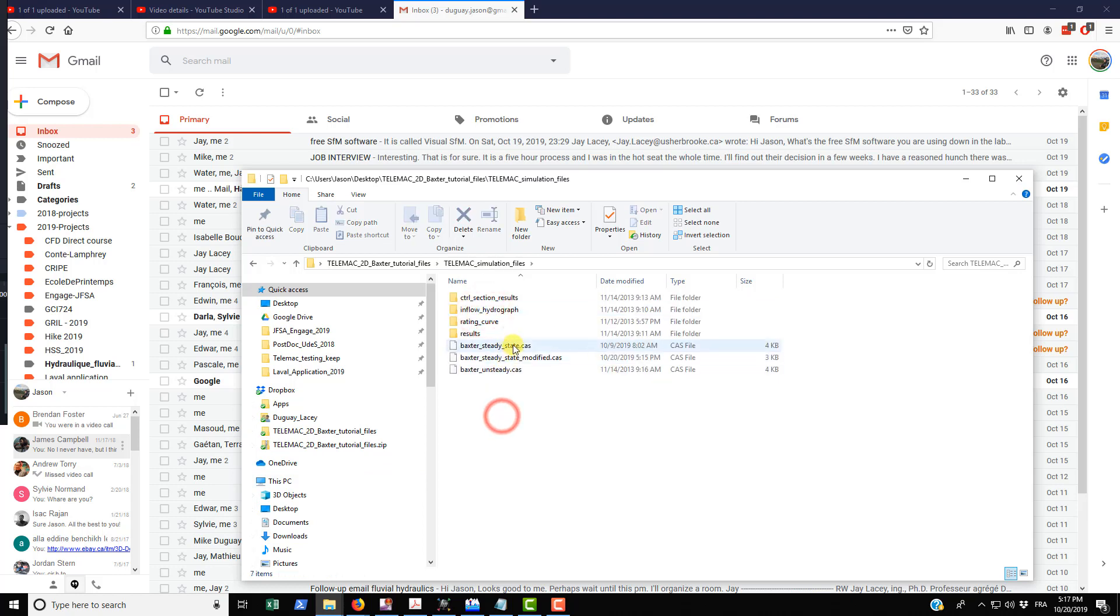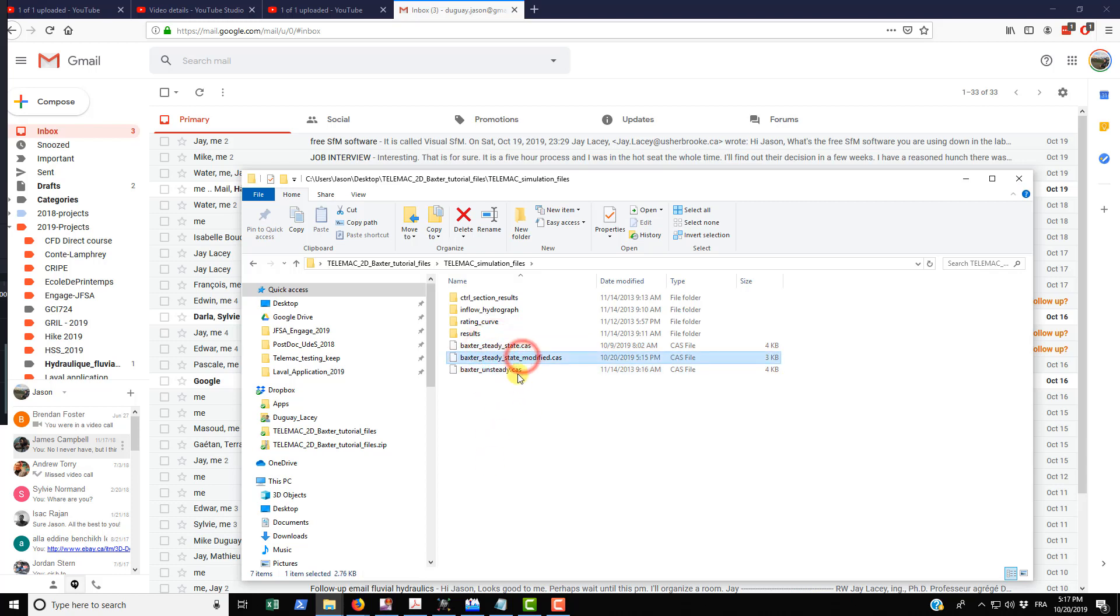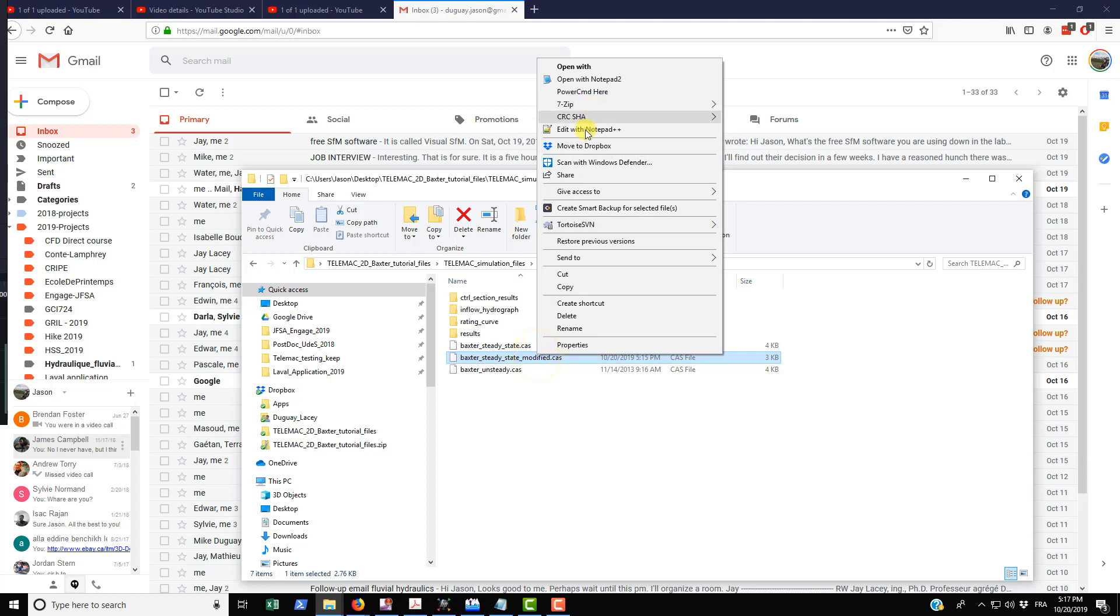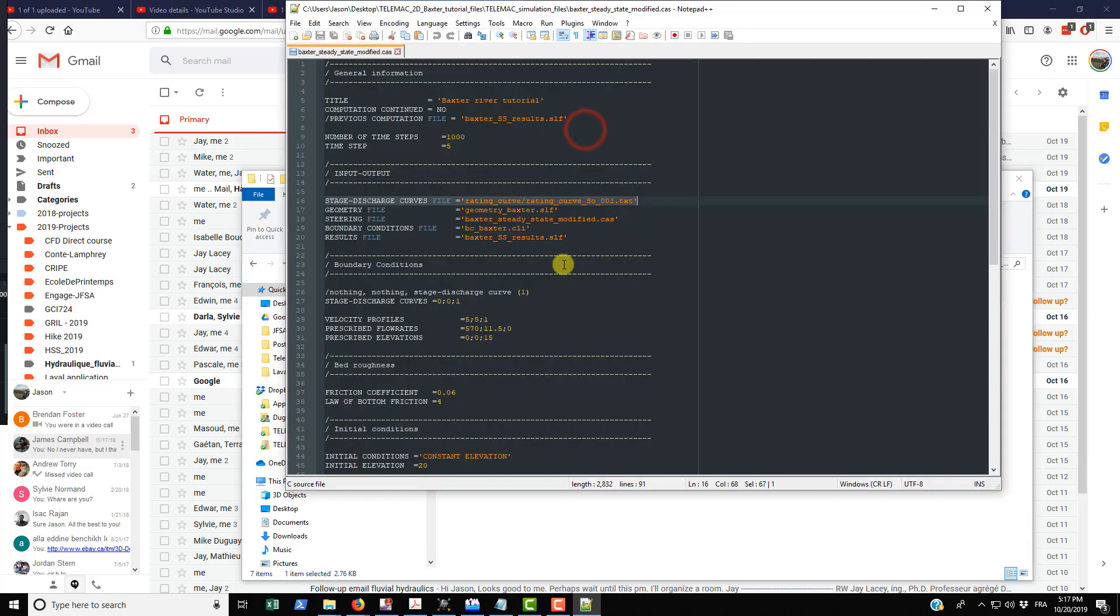In here you have the .cas files both for a steady state and an unsteady state. I've taken the steady state case file and I've just modified it slightly to make a few things a little bit more intuitive and easier to understand, but I'll just open this up in a text editor to show you what's on the inside.